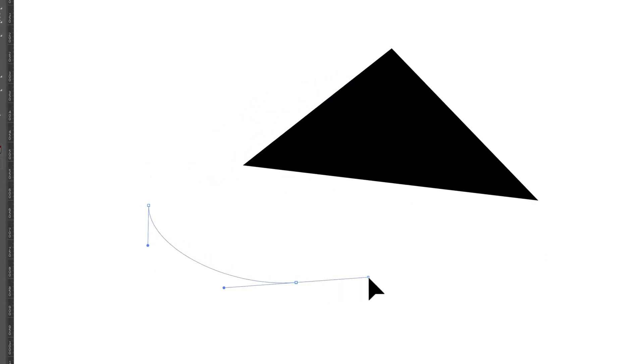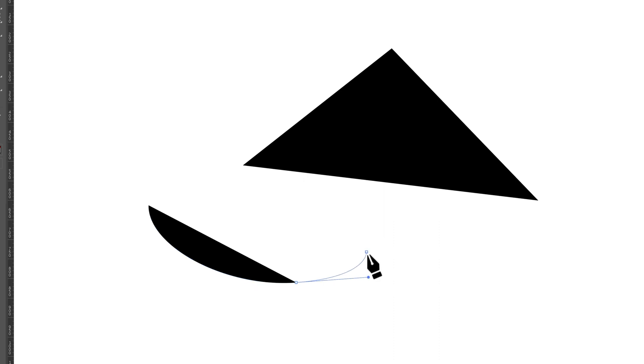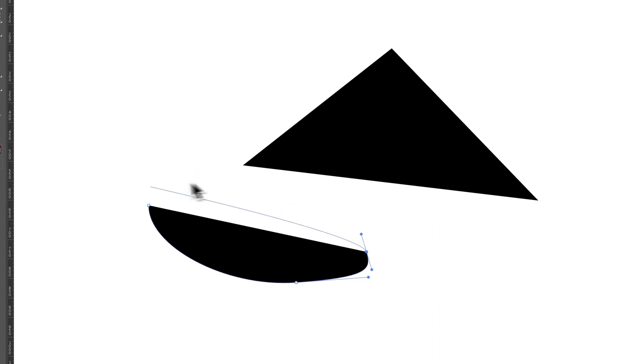So each anchor point you create, you click, drag, let go, and you create handles.